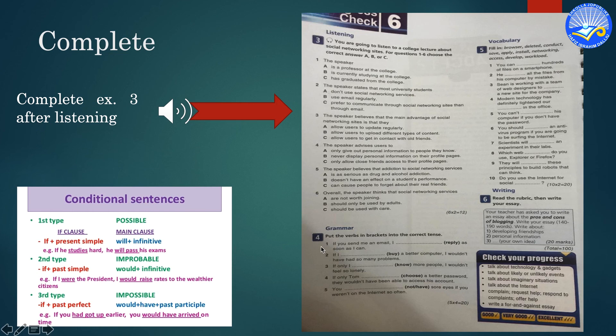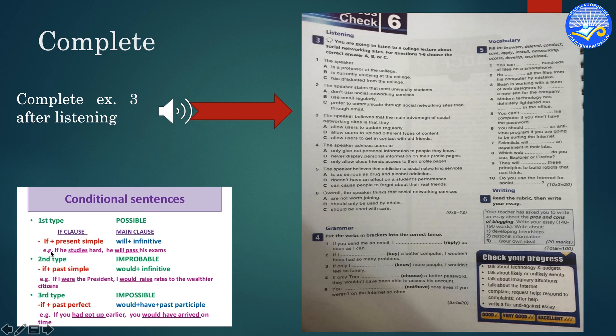Let's go on with exercise 4. Put the verbs in brackets into the correct tense. If you can see here, all sentences are with IF. It means that you are going to use conditional sentences, type 1, 2 and 3, even 0. Be careful.